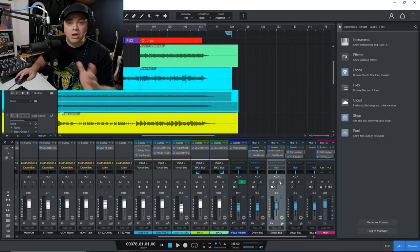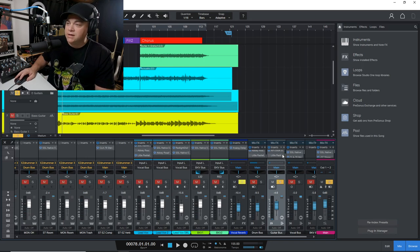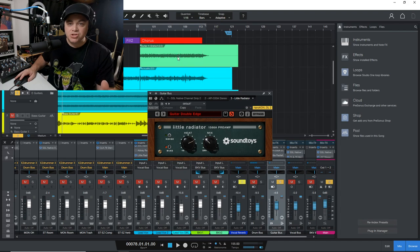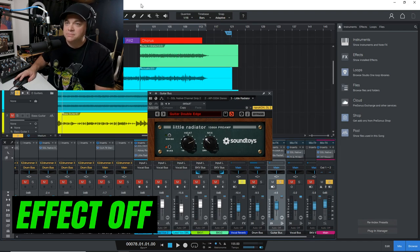So first, I'm going to check it out on my guitar bus right here. I'm going to solo the guitars, and first we'll listen to it off. So here is with the effect off.